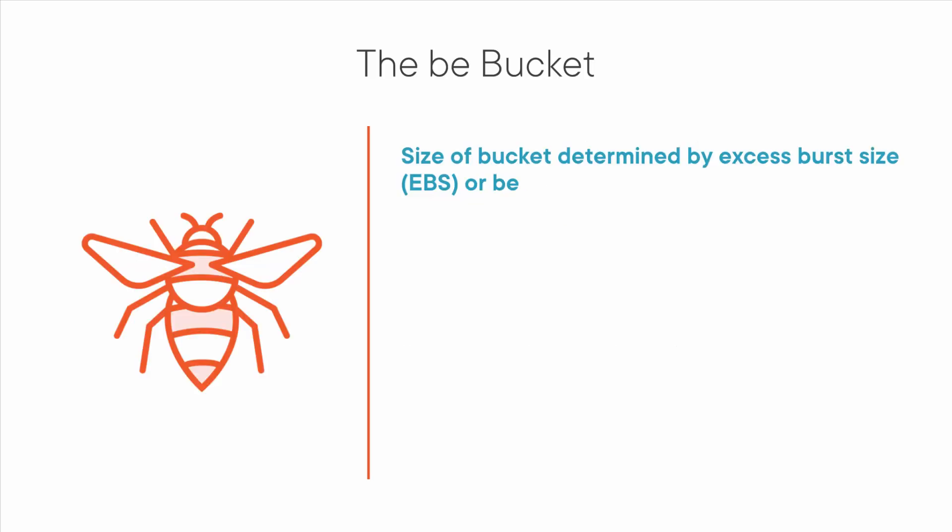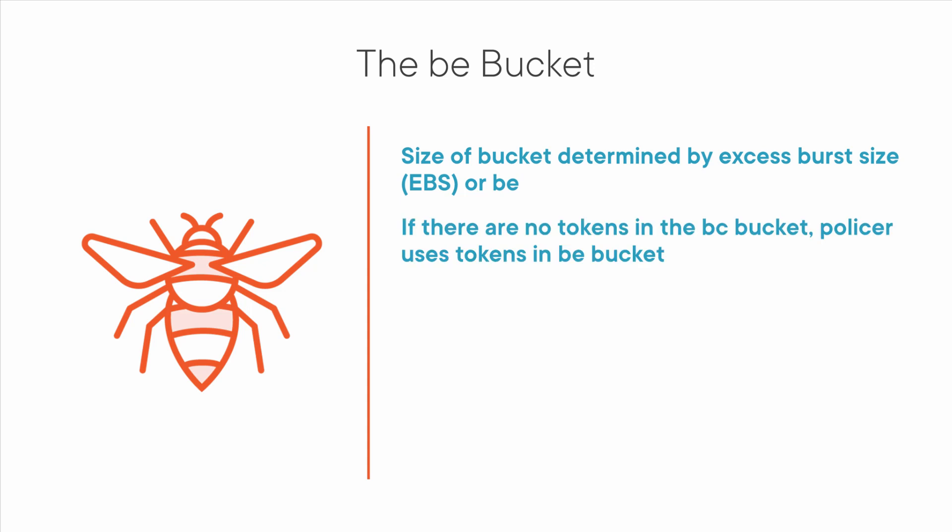Let's talk about the excess burst or the BE bucket. To set the size of the BE bucket, you specify the excess burst size or EBS, also known as just BE. If you specify an excess burst size of 125,000 bits, then the bucket can hold 125,000 tokens. Here's where the BE bucket comes into play. If the policer runs out of tokens in the BC bucket, it will then dip into the BE bucket.